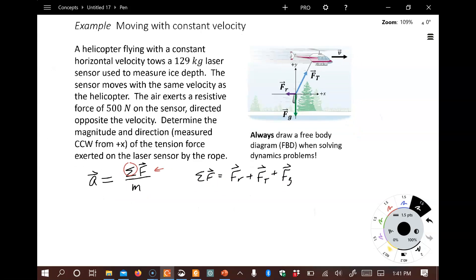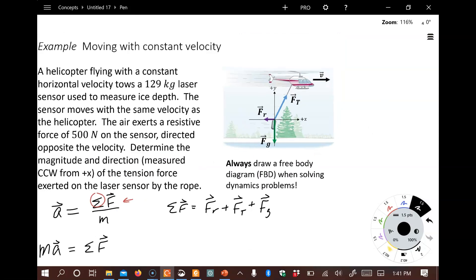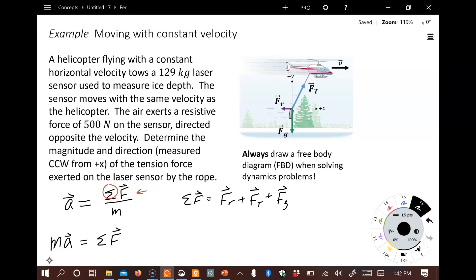What we typically do with this type of problem is rewrite it as M times A equals the sum of the forces, so we can deal with the forces on one side and the acceleration on the other. In this problem, there's a helicopter flying with constant velocity, and that's super important because it tells us the acceleration is zero, which simplifies this side of the equation.